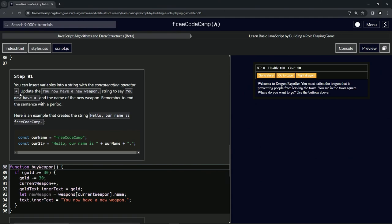We're going to update the 'you now have a new weapon' string to say 'you now have a' with a space after it, and the name of the new weapon. Remember to end the sentence with a period.